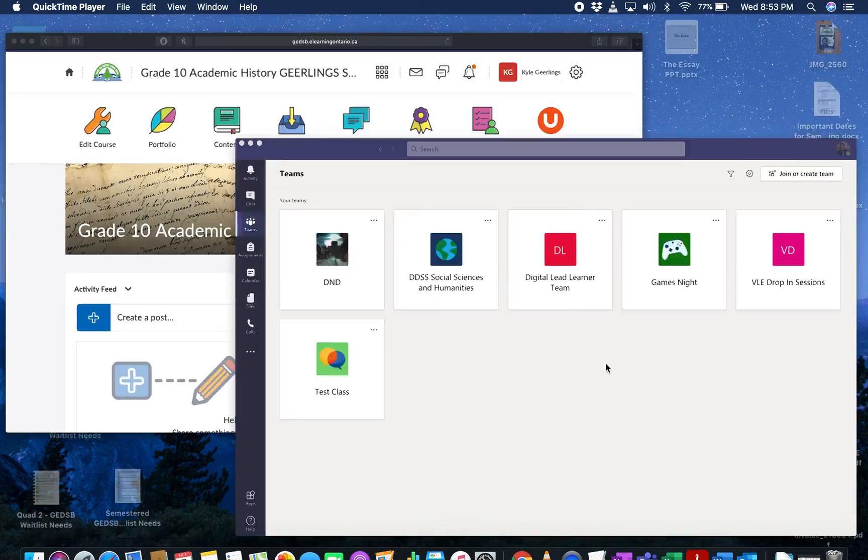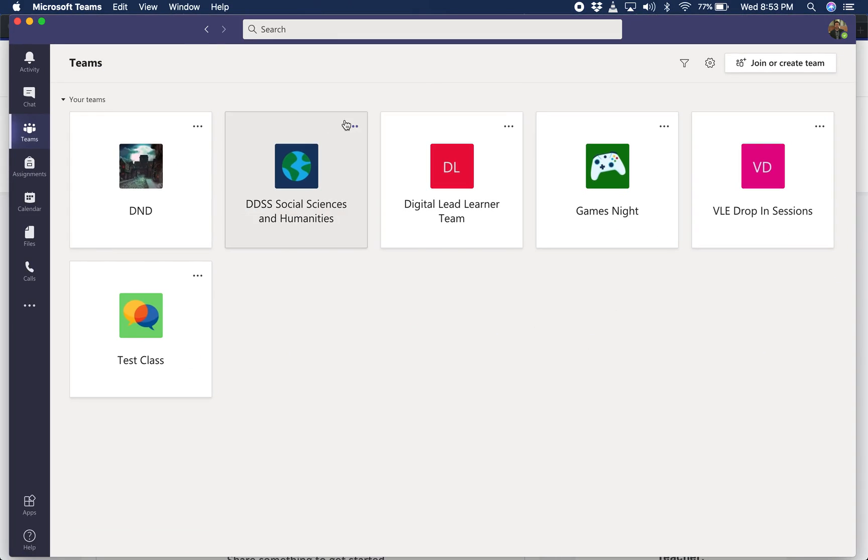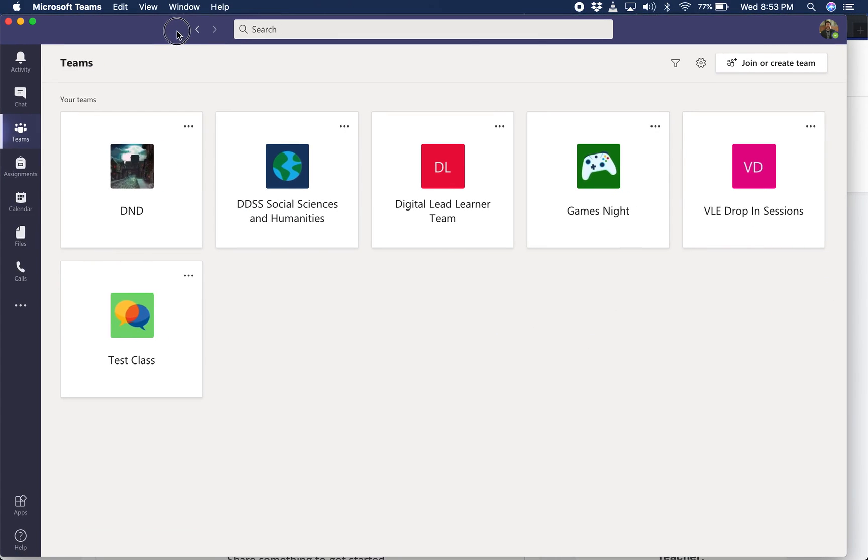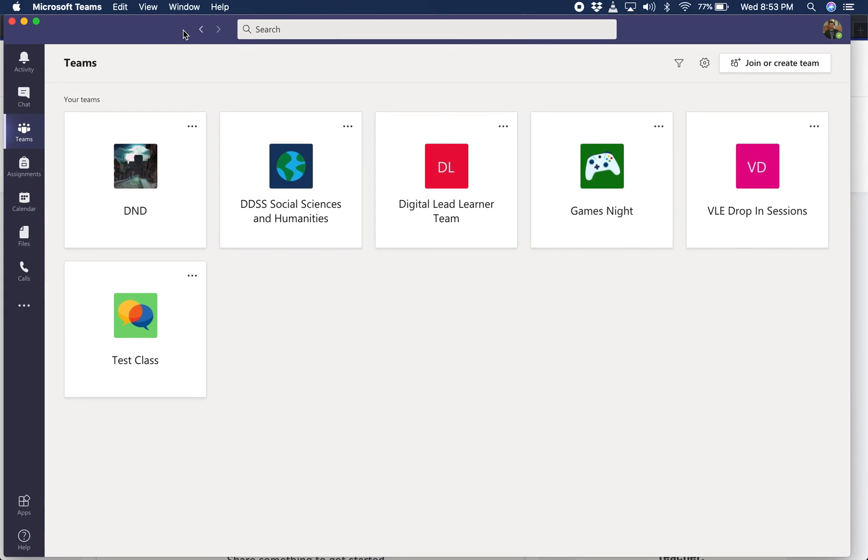Once you've done that, you're going to jump over and open your Microsoft Teams, sign in with your Grandiri account, and you're going to create a team. It's essentially a place that will collect all of your students that you add in.